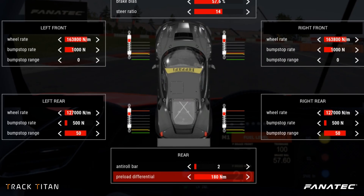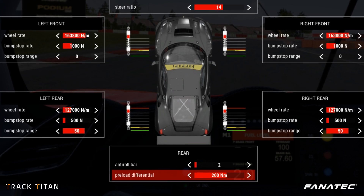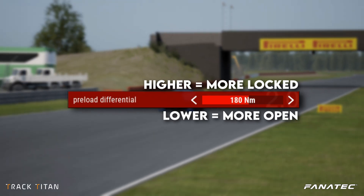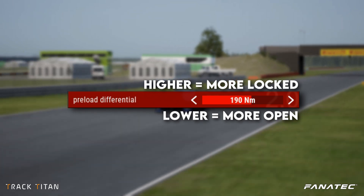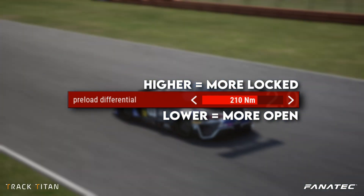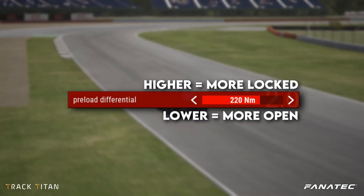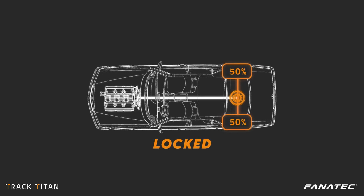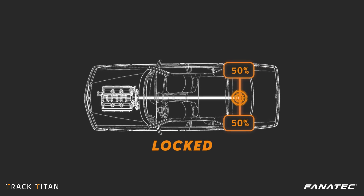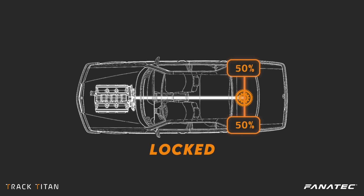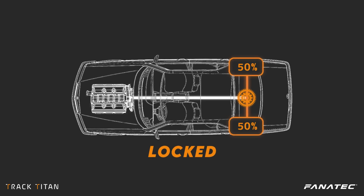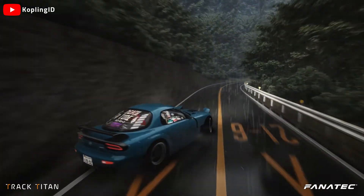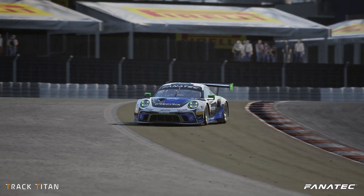In a sim like ACC you can change the preload of the differential, which means you can make it more like a locked differential, an open differential, or anything in between. A locked differential means that both wheels turn at the same rate and they always get 50% of the engine's power. Although this is great if you're going drifting, it's not that great for racing.